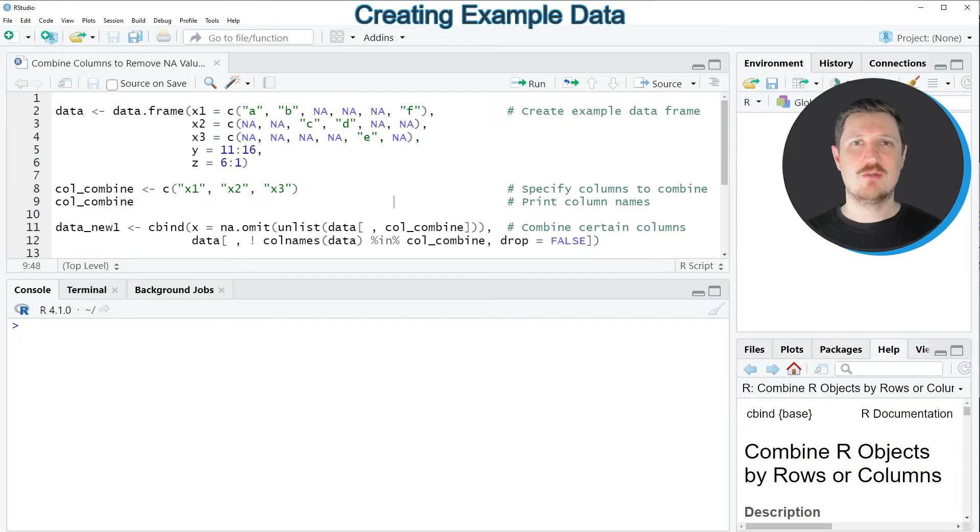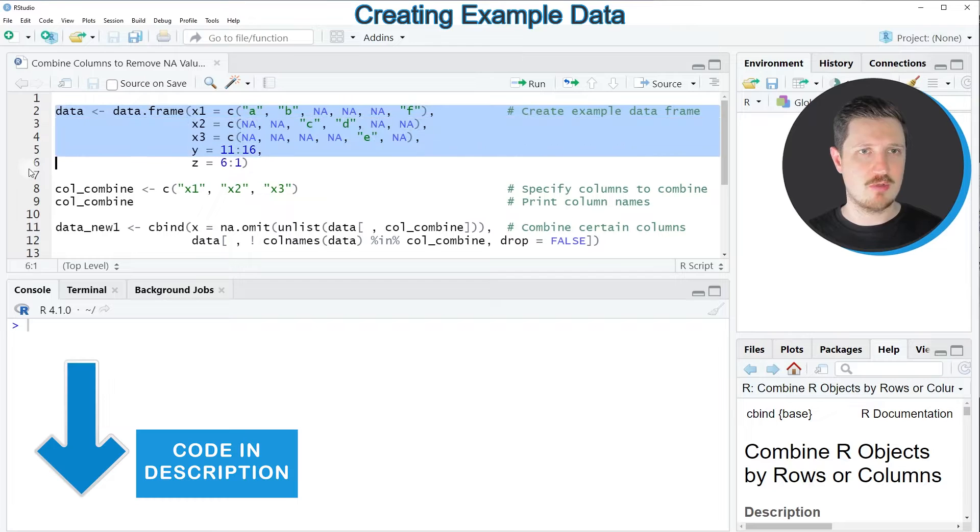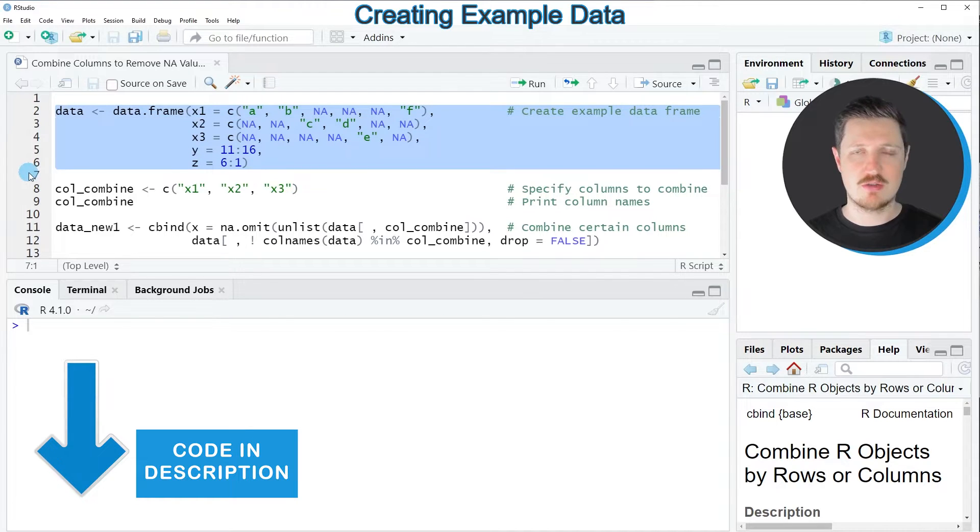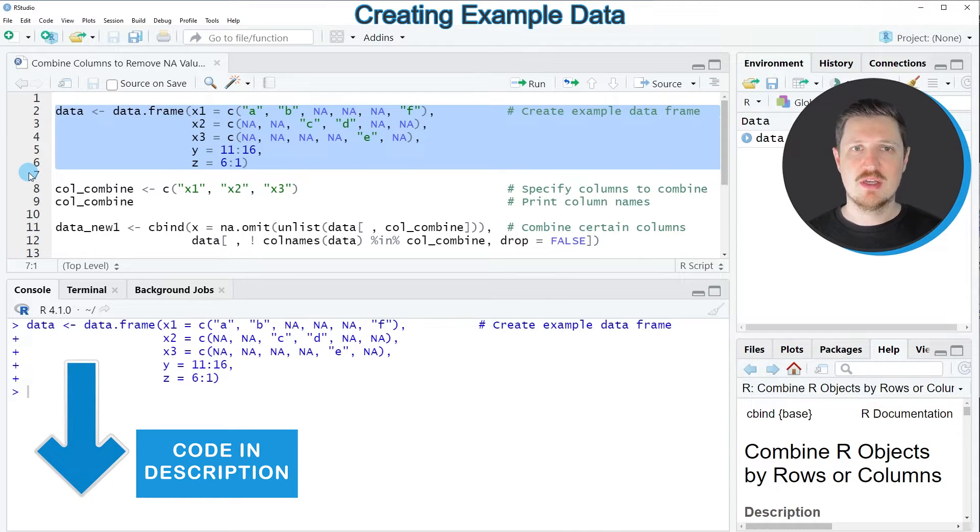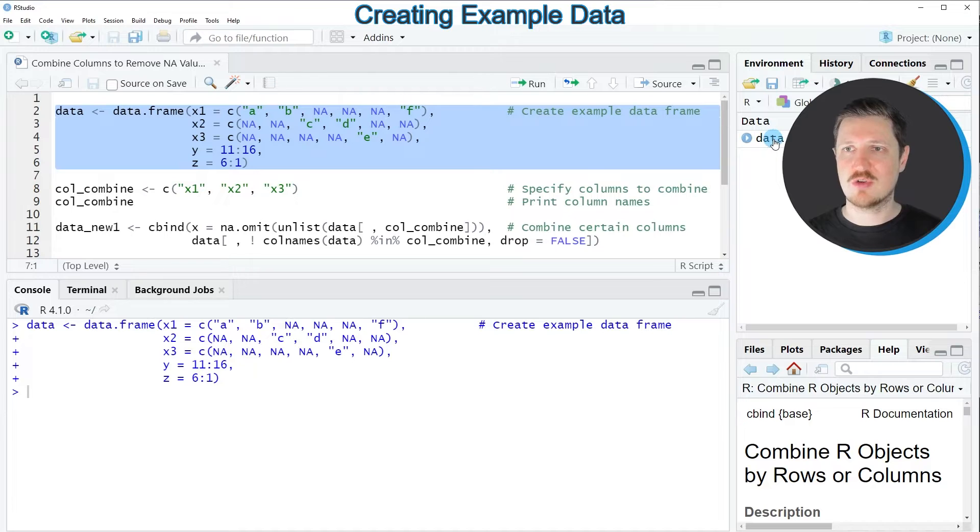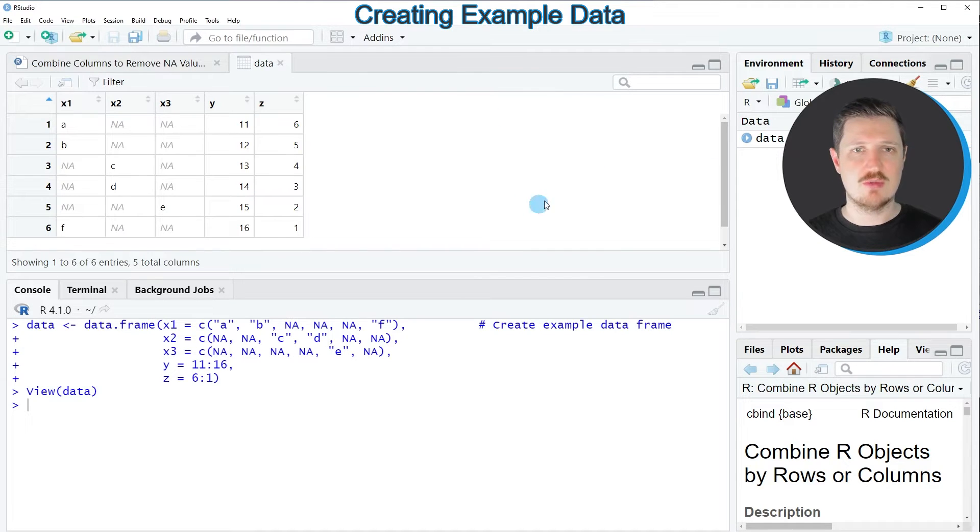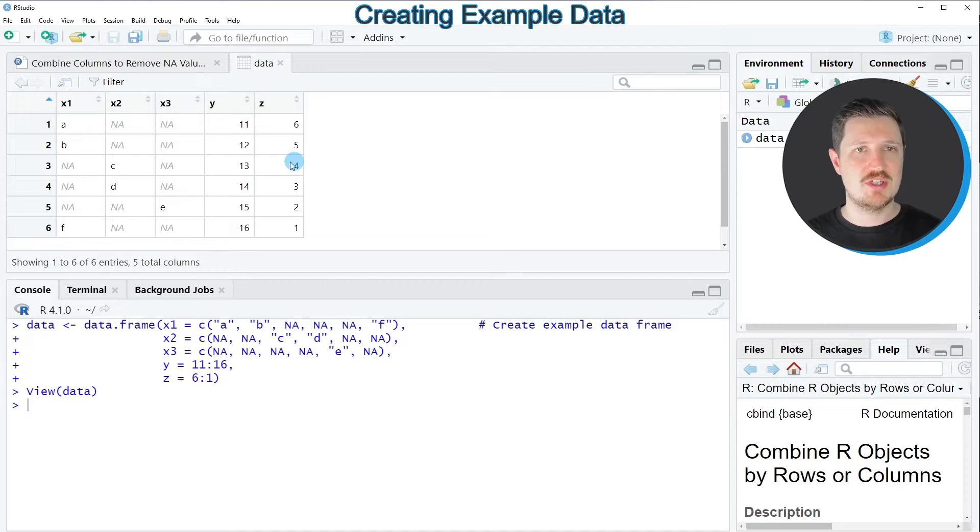In this video, I will show you several examples and all of these examples are based on the data frame that we can create with lines 2 to 6 of the code. So after running these lines of code, a new data set called data is appearing at the top right. And if you click on this data frame, a new window is open which is showing the structure of our data frame.